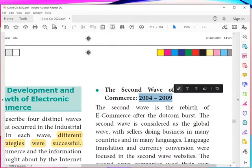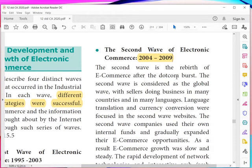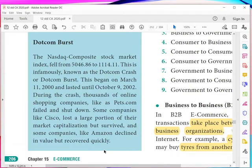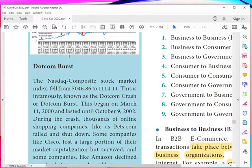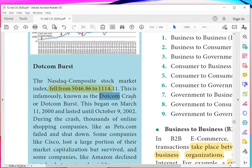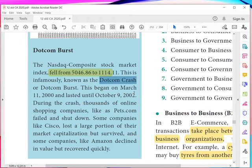Then came the second wave, from 2004 to 2009 — the rebirth of e-commerce after the dot-com burst. The dot-com bubble had driven a hike in investment in internet-based companies, but then the NASDAQ composite stock market index fell from 5,000 back to 1,000. This is infamously known as the dot-com crash. It began on March 11, 2000 and lasted until October 9, 2002. During the crash, thousands of online companies like Pets.com failed and shut down.